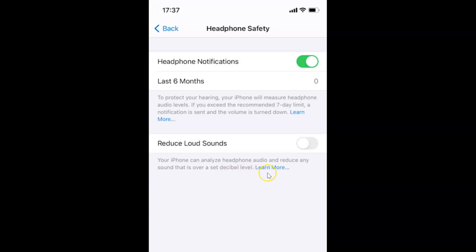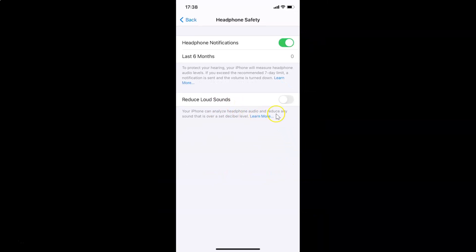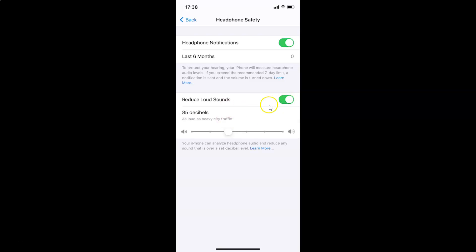You can also learn more about this feature by tapping the Learn More link. Currently the toggle is disabled next to Reduce Loud Sounds — just tap on this toggle and move the slider to the right to enable it. It's now enabled.